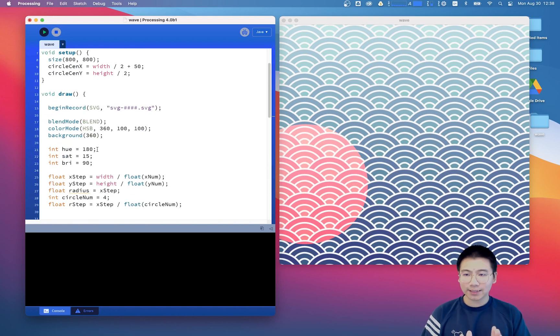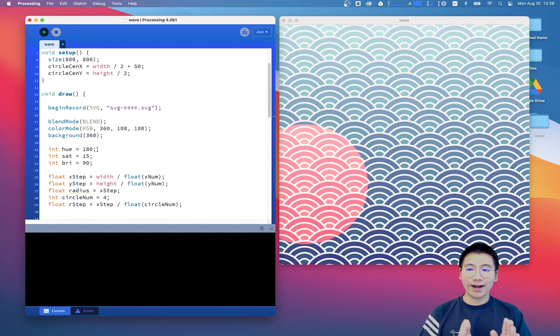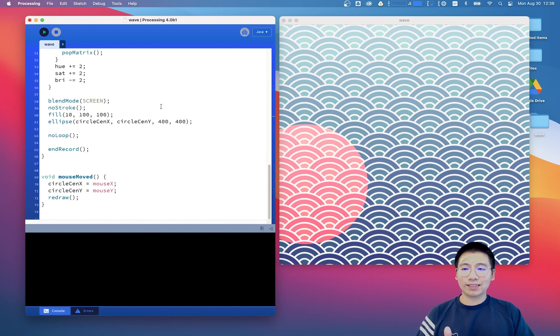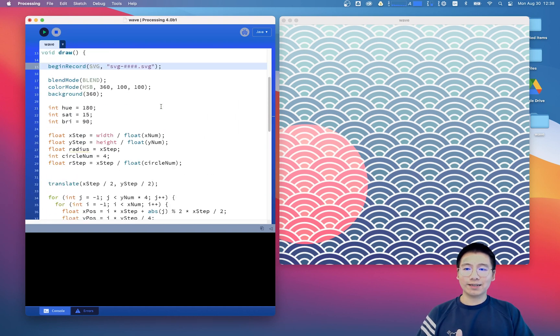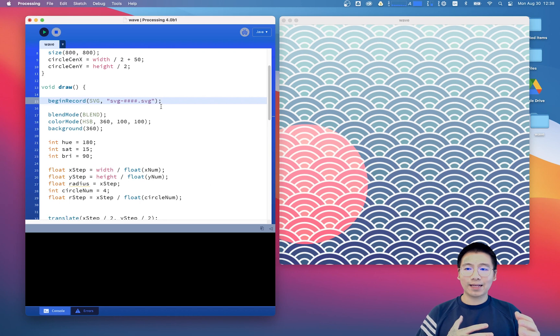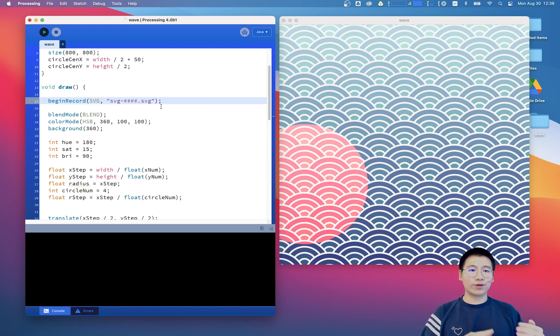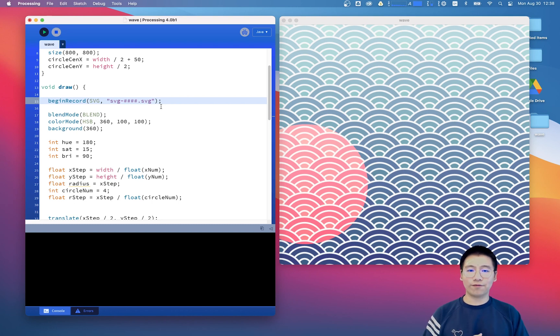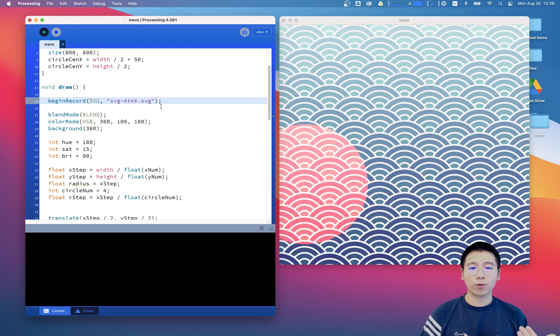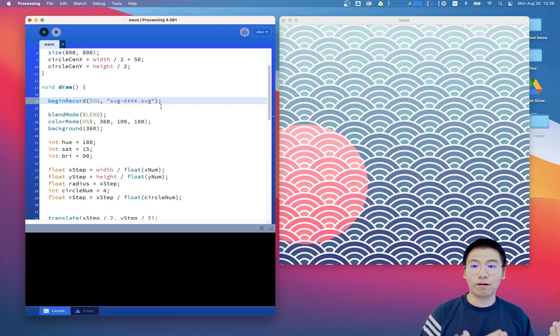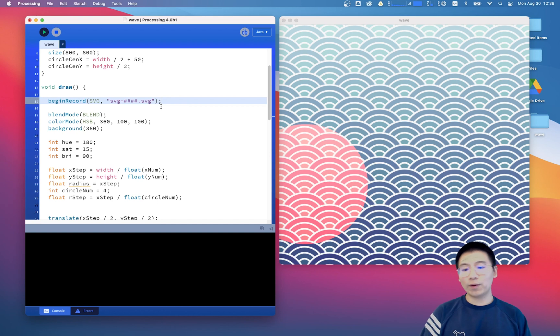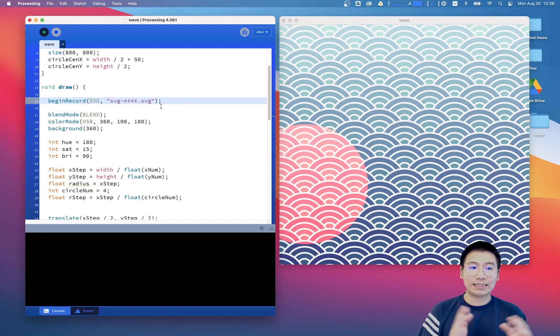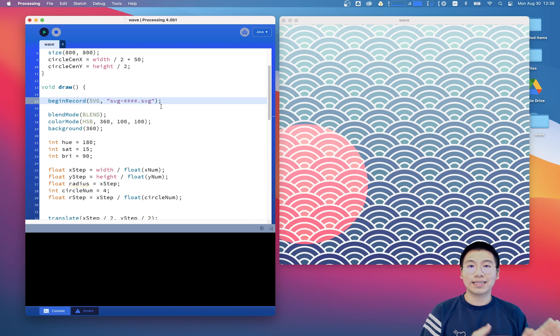But be aware here, if we just leave these two lines of code here, the sketch will record again and again and again. It will create hundreds of files in just a few seconds. So we want to have control over whether we want to save the file or not. Maybe we can say when we hit the S button, the S key on our keyboard, we save the file or we don't save the file at all.